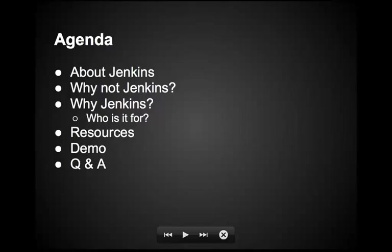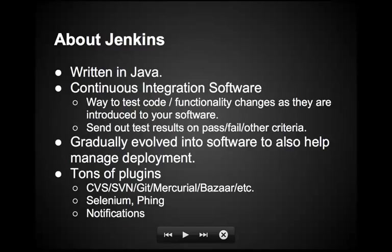What is Jenkins? Well, I'm just going to put this disclaimer right out there right now. It is written in Java. So if you absolutely need to test Java in every way, you don't want to have anything to do with it on your servers or anything like that, that would be the best time to stop this video. But moving on from that, it is what they call continuous integration software. And what does that mean?